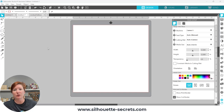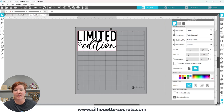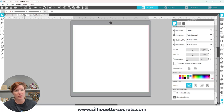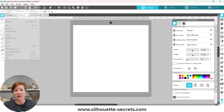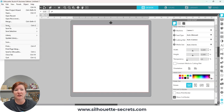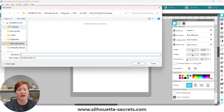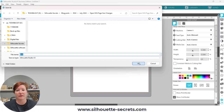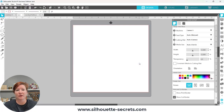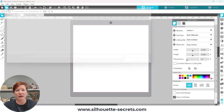If you continue to have that problem and every single file opens with that original size — and I've even seen as small as 1 inch by 1 inch — all you have to do is save this file. Go to File, Save, and save it as a test file. It can be blank. Save it as a test file.